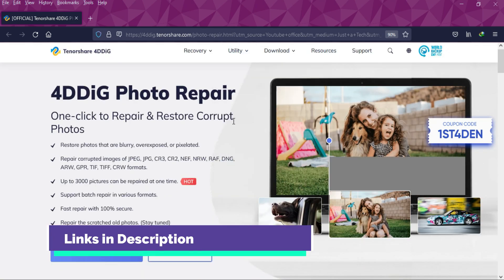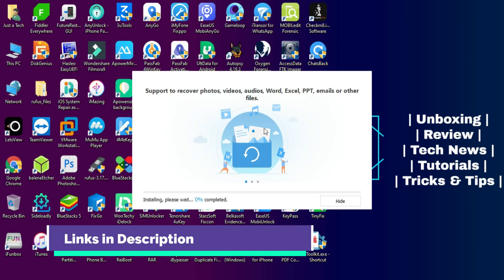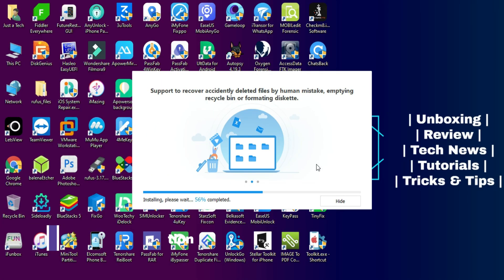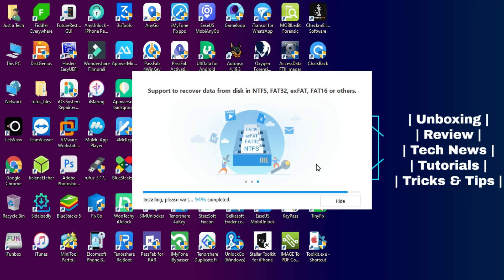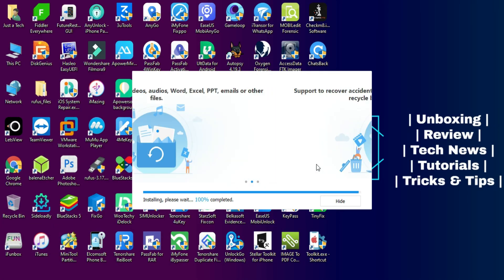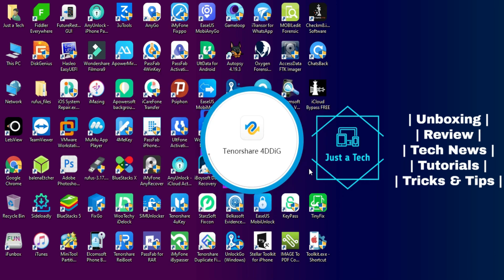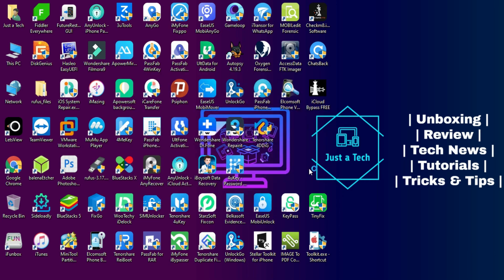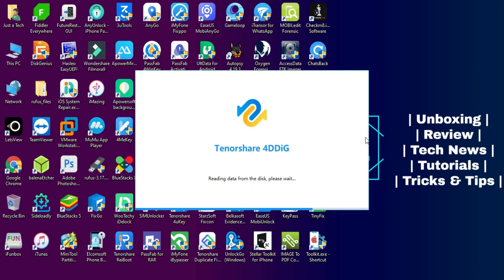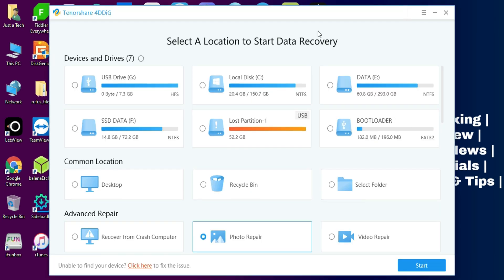Links in the description, you can easily download the tool from there. Now when you open it you will see so many features related to data recovery also, as this software also includes the data recovery option.